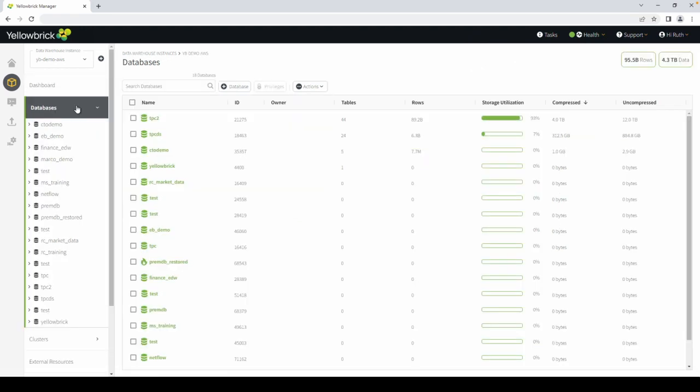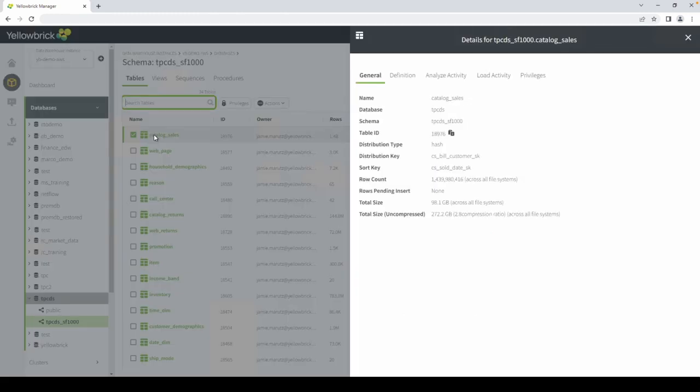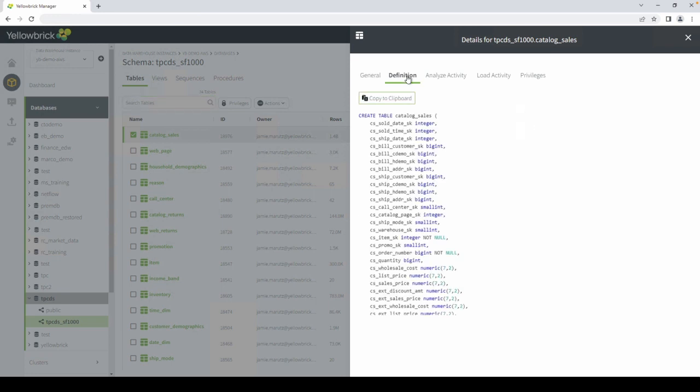Within databases, you can see the different databases and tables in each instance. Select the database that you'd like to see and it will give you a list of tables. From there, you can drill down into each table to see specific details like table statistics, a table definition, and the load activity.